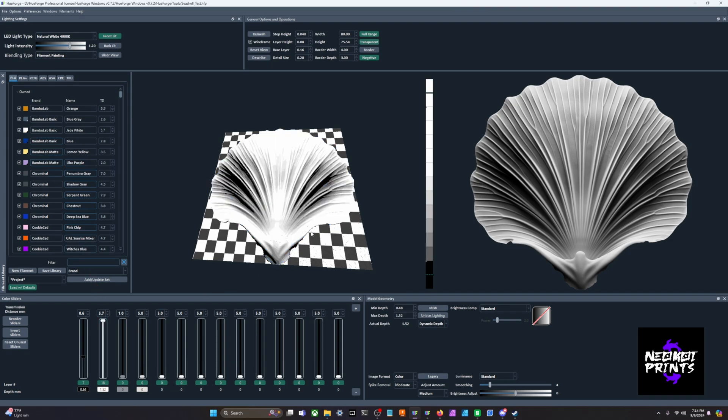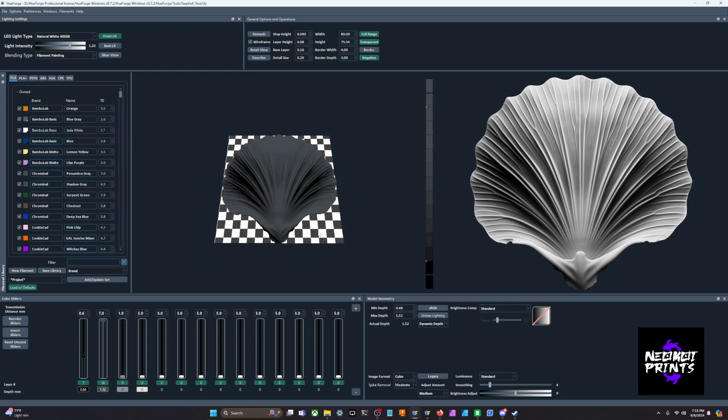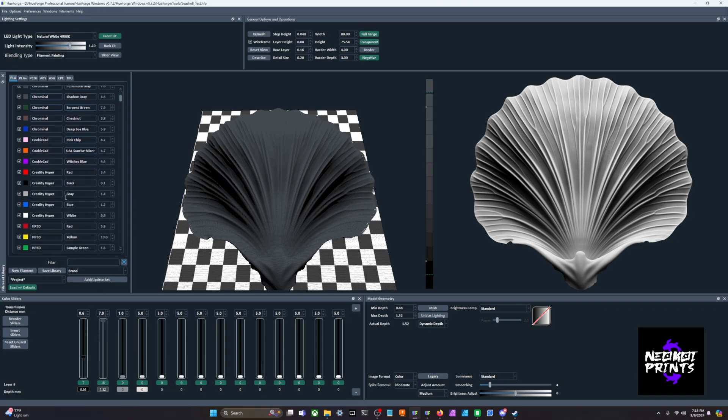You can see that we lose all of that blending that we had with the 9 TD white. Again, super important. And you can see where we get more blending with a 5.7 than we did with the 2.8. Super important to measure your TDs and the seashell test is a way to do that. You can see that you're getting more detail out of this image without having to mess with your sliders.